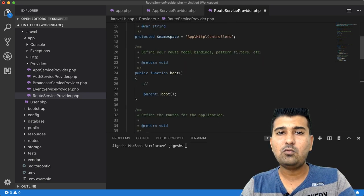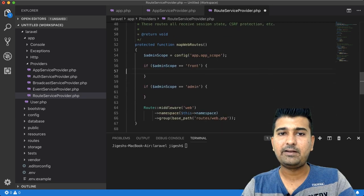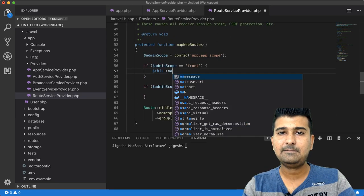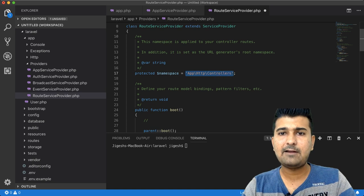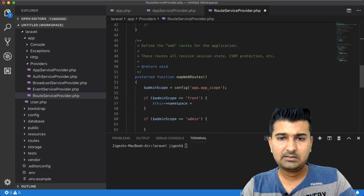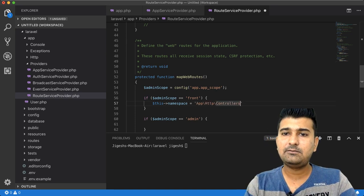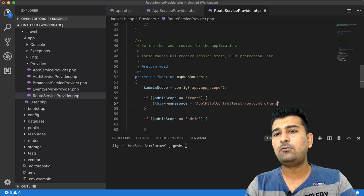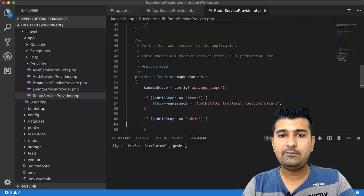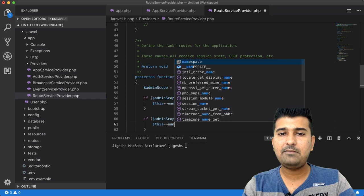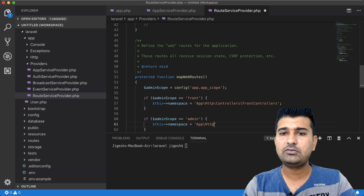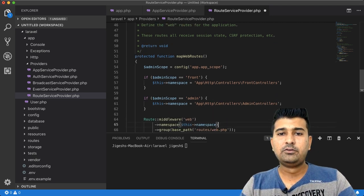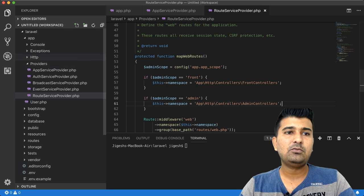Here we write the namespace. The protected namespace for front should be App\Http\Controllers\FrontControllers, and for admin it should be App\Http\Controllers\AdminControllers. This tells Laravel which folder to look in based on the current application scope.